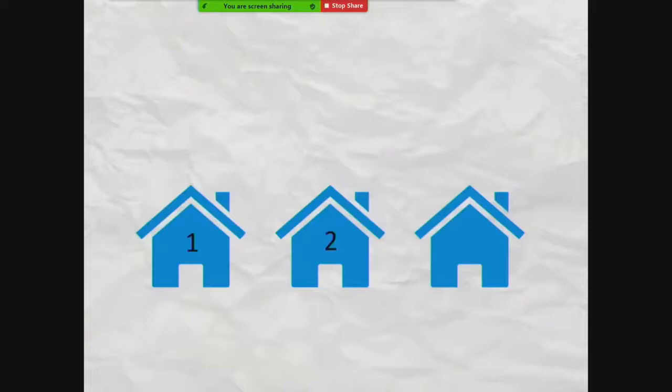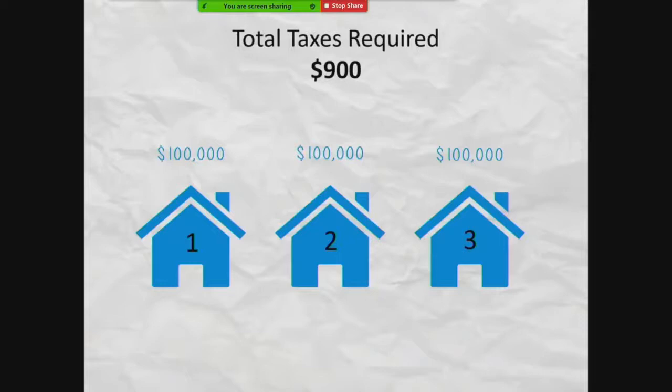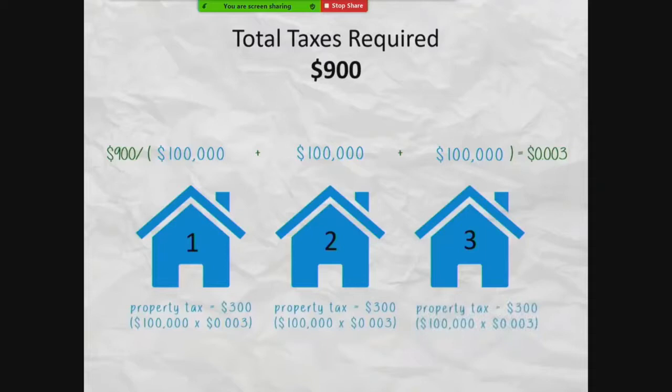Let's assume three houses each have an assessed value of $100,000, and the combined budgets of all of the local taxing districts is $900. To calculate each property's tax rate, the $900 total combined budget is divided by the combined assessed value of all three properties, equaling $0.003. That means each property owner would pay $0.003 times the $100,000 assessed value of their property, or $300.